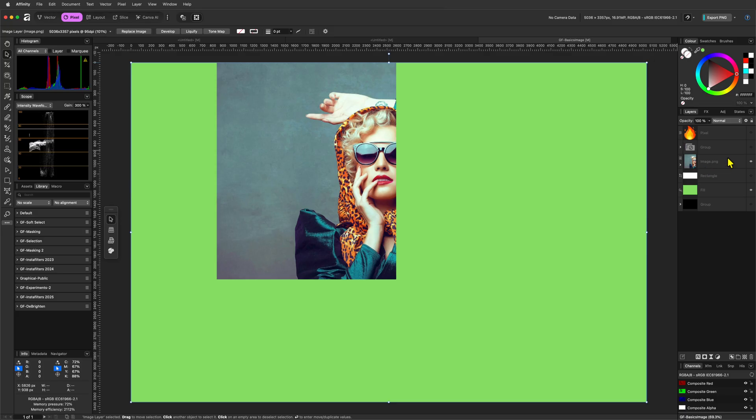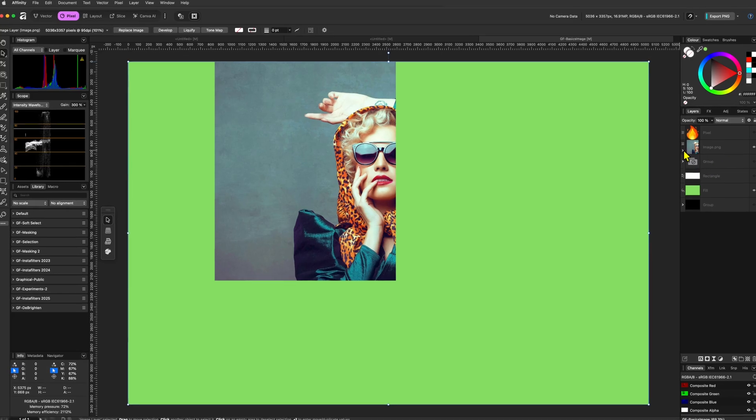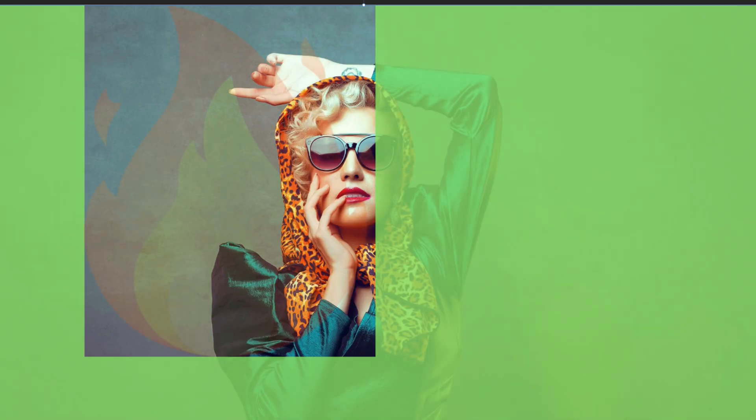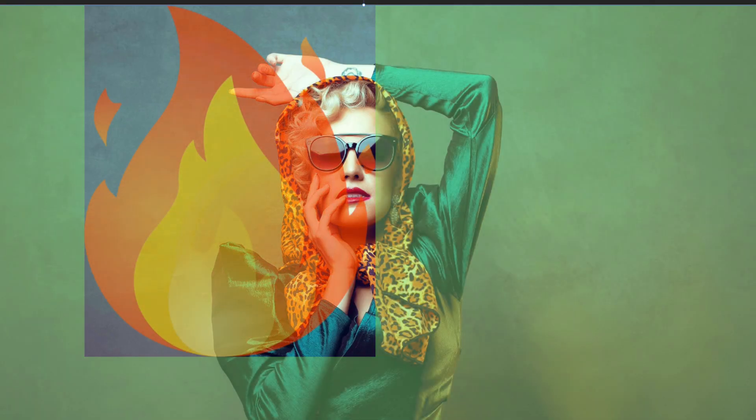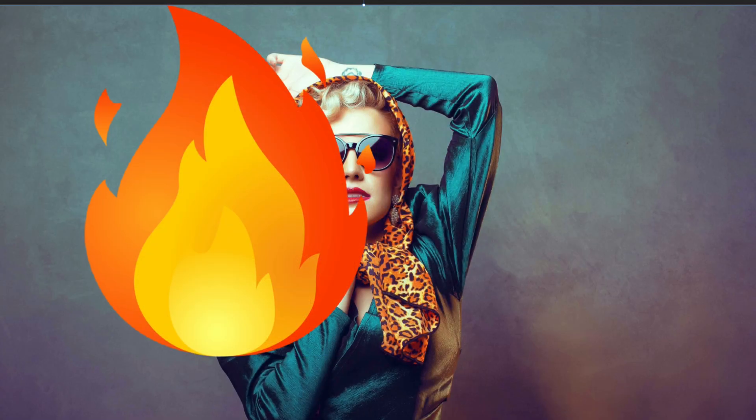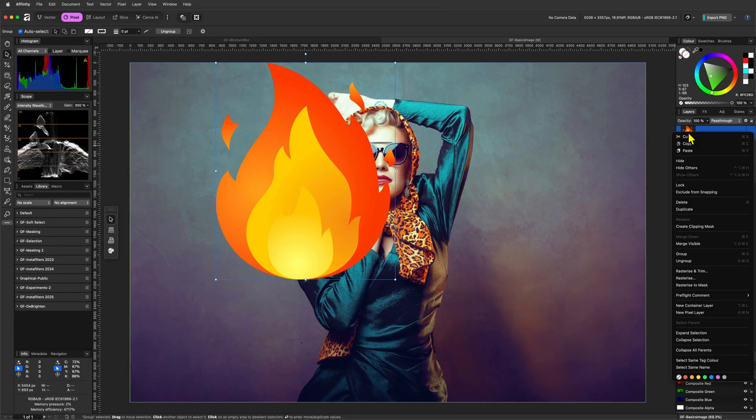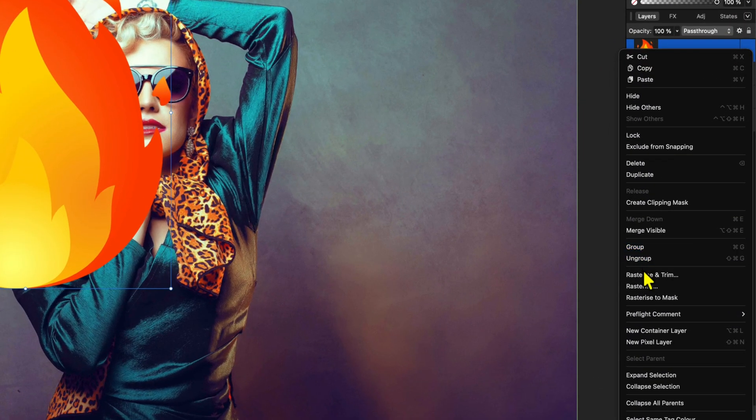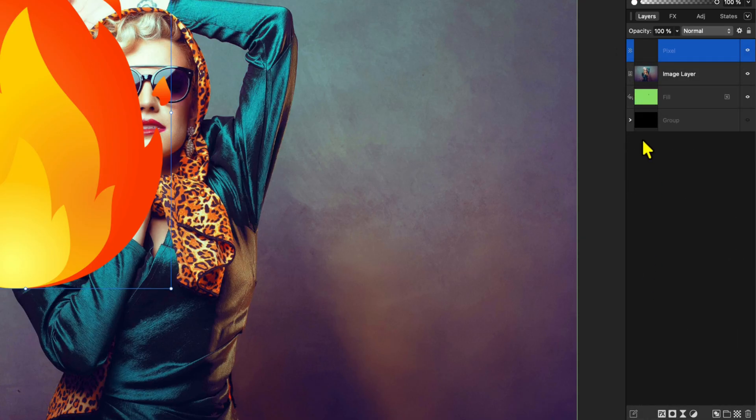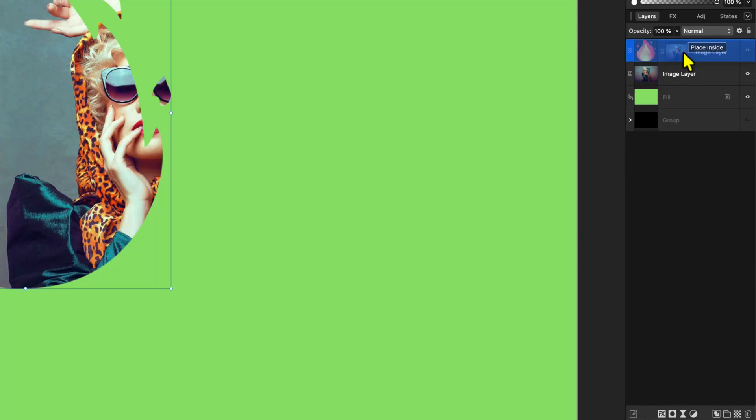Personally, this feels like a bug, but it appears that Affinity treats the full image layer area as containing data, regardless of visible transparency. In order to get it to work, we need to rasterize it, which converts the image layer to a pixel layer and now it works as expected.